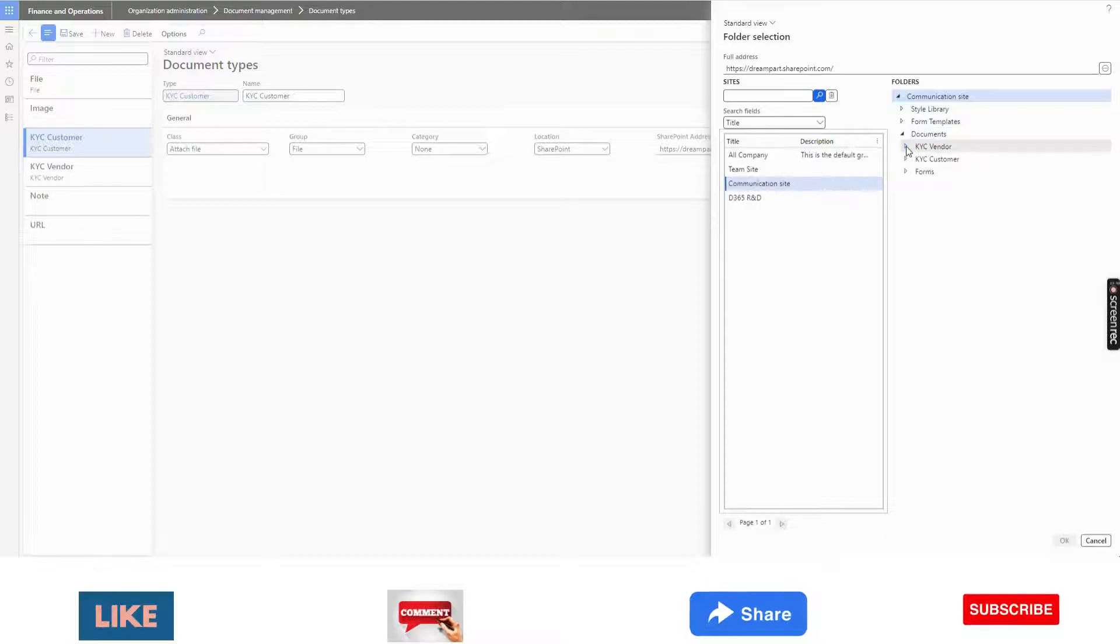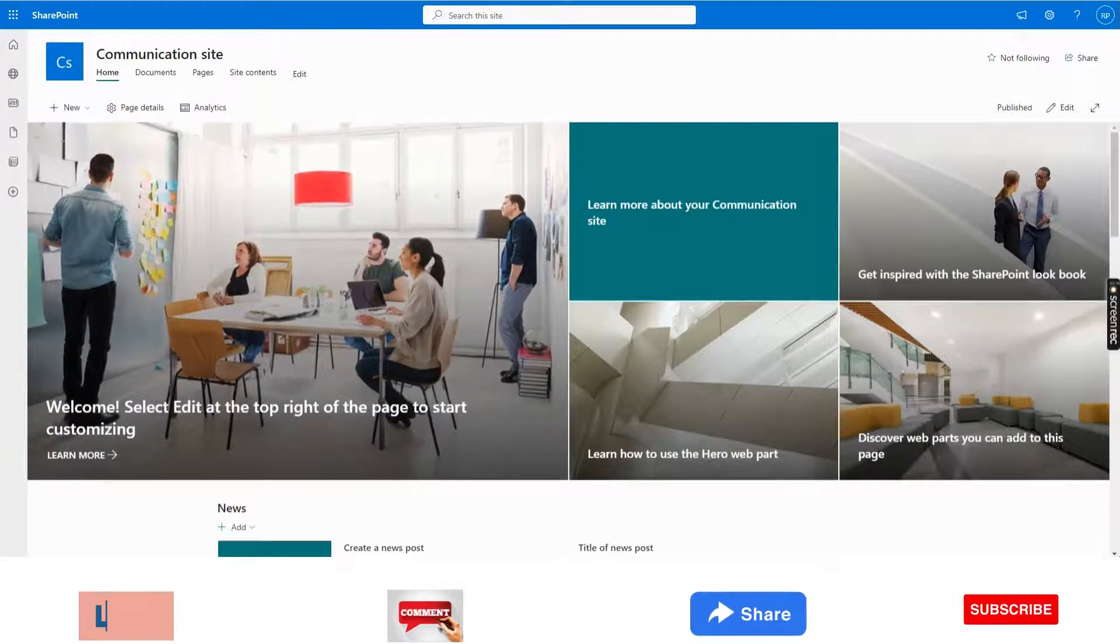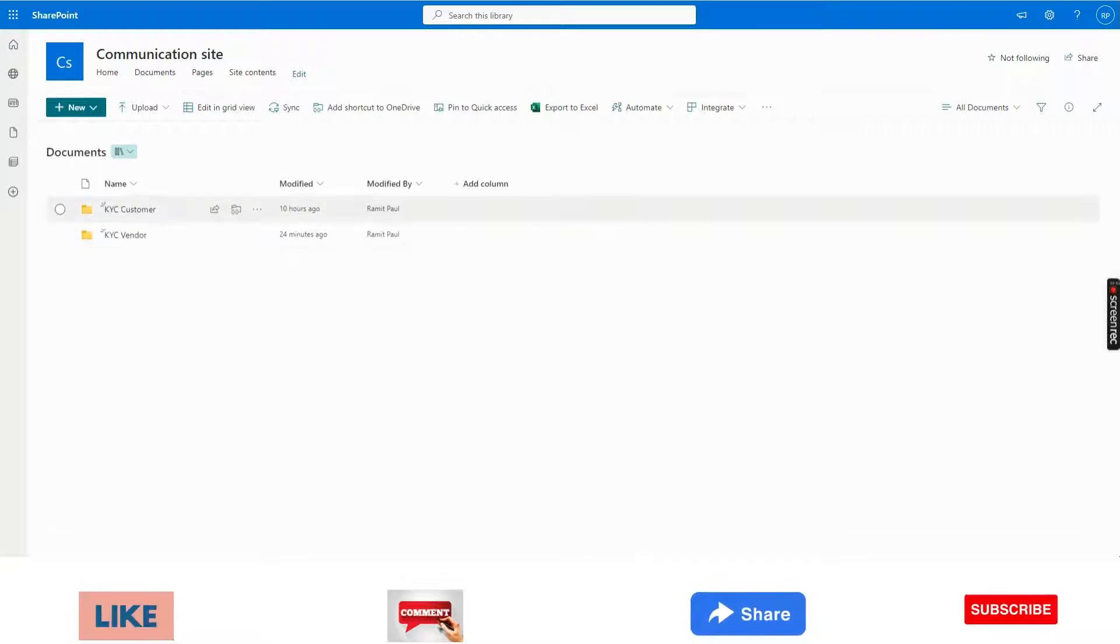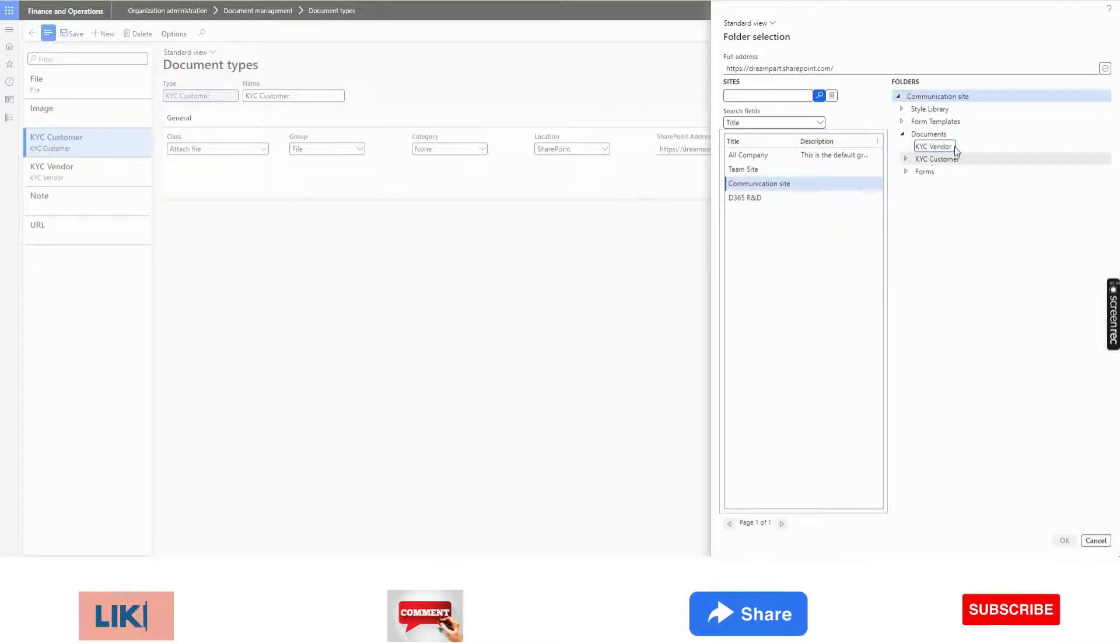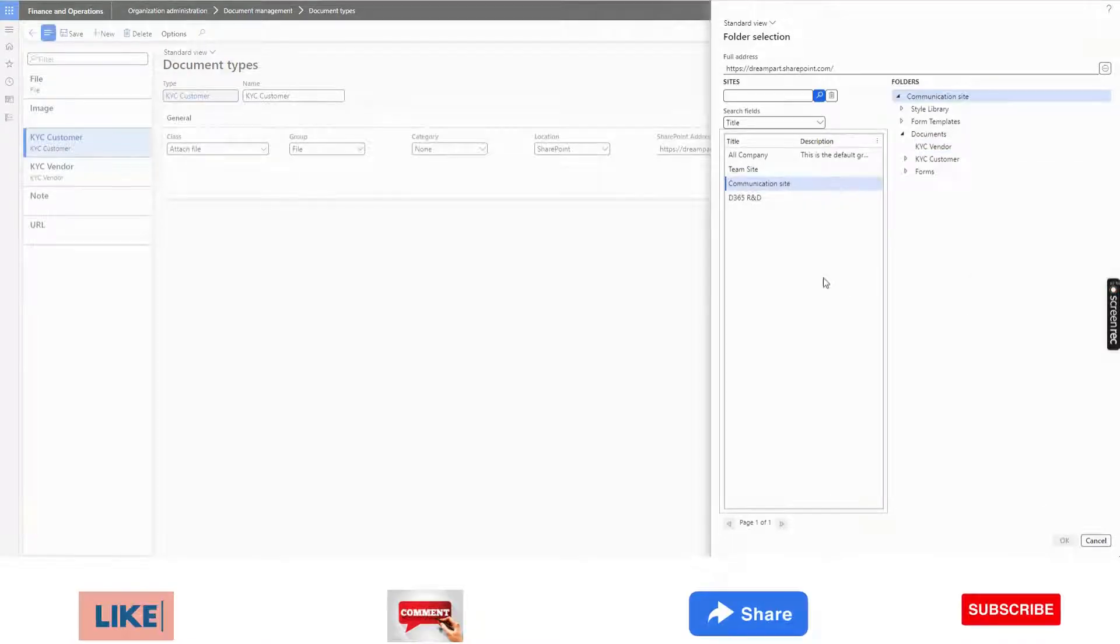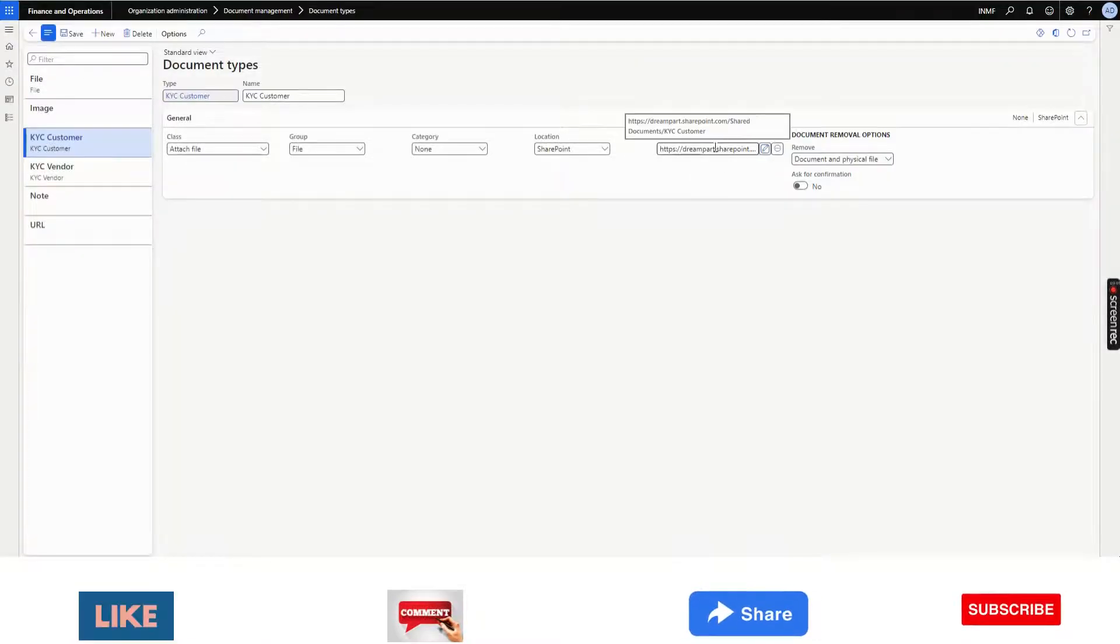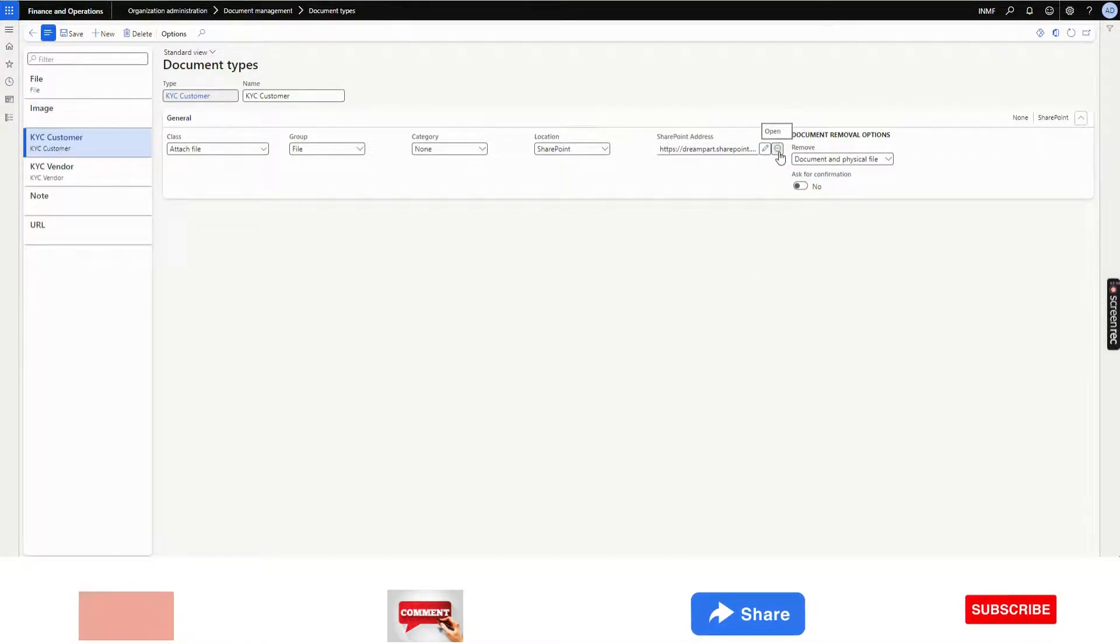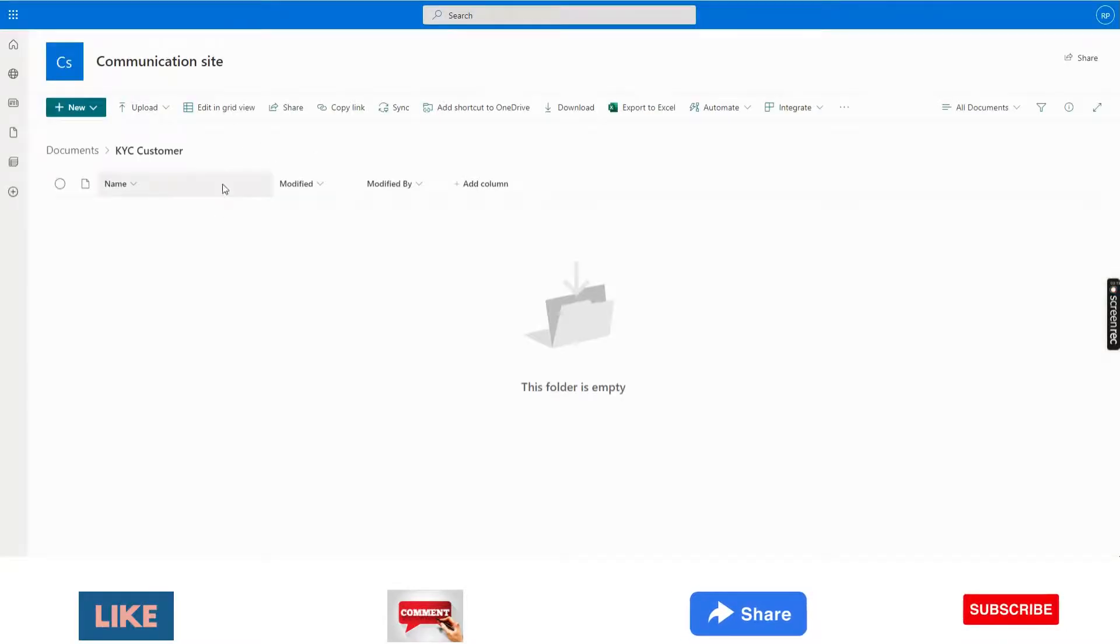I can see in my SharePoint, it is KYC customer and KYC vendor. For this customer one, I have already given the customer folder address. If I want to check whether it is correct or not, I will click on this three dot option. It will automatically open the folder from Dynamics.